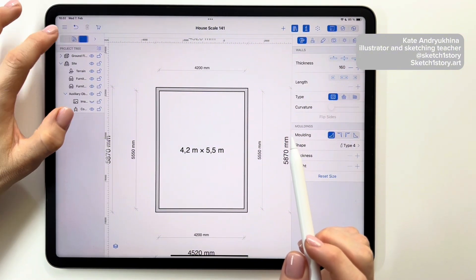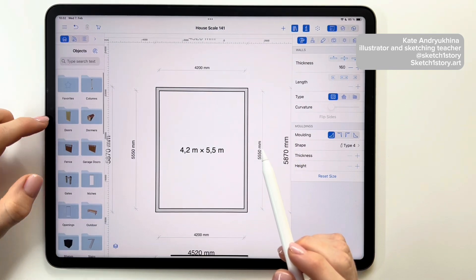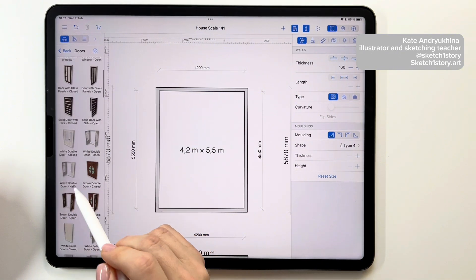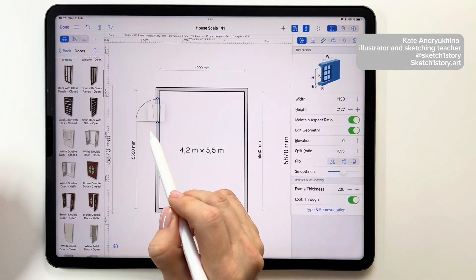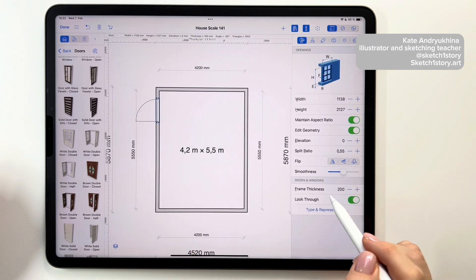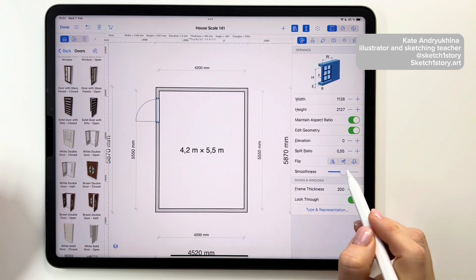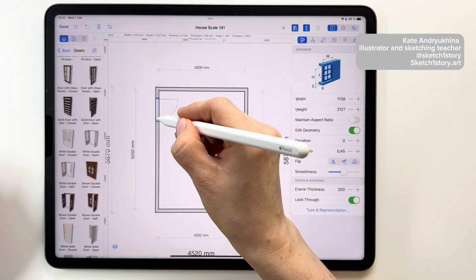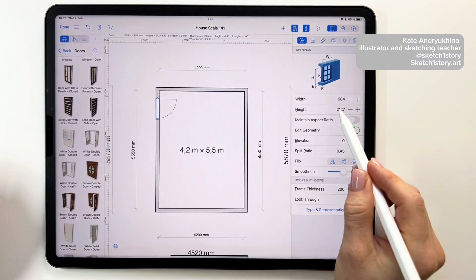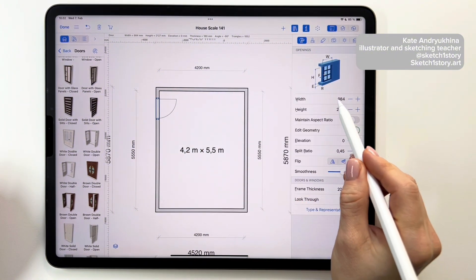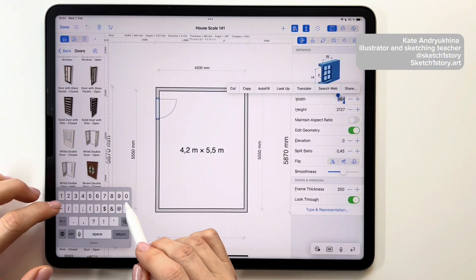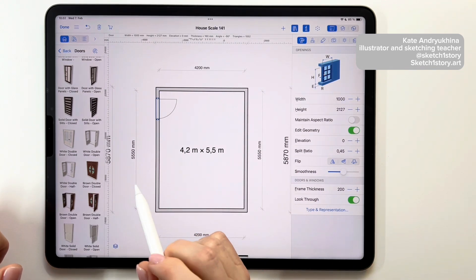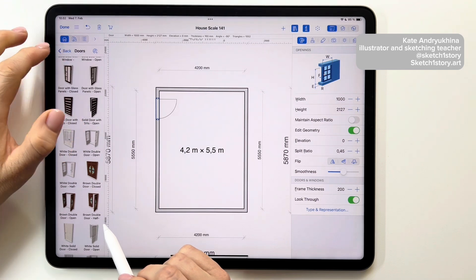Next, using the built-in library, let's add a door. The library menu opens on the left and I select the doors folder. I use the type of door I want to use in my project. It's also possible to rotate the door to the position you need. I switch the maintain aspect ratio off and adjust the width of the door. If maintain aspect ratio is on, the dimensions change proportionally.